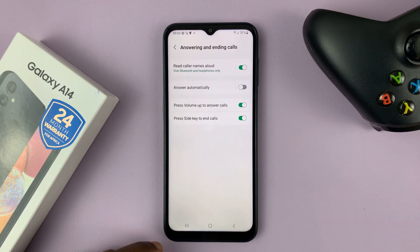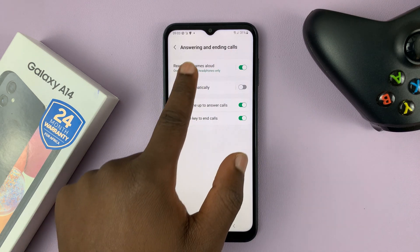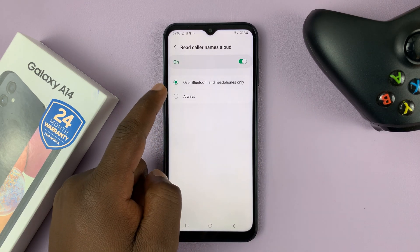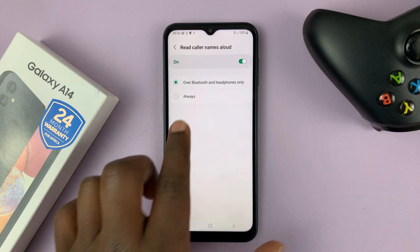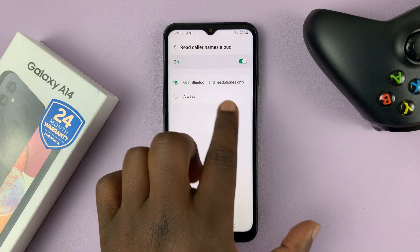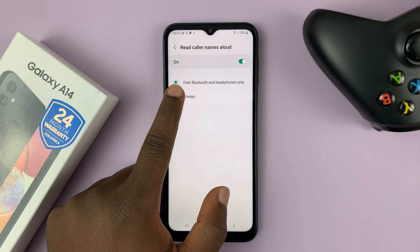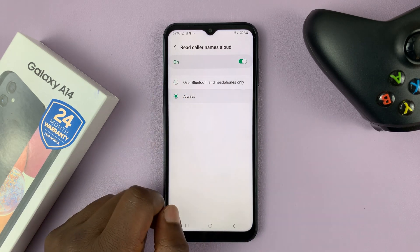You can enable that, and you can also tap on it to customize. You can choose to only do this over Bluetooth and headphones only, or you can choose Always.